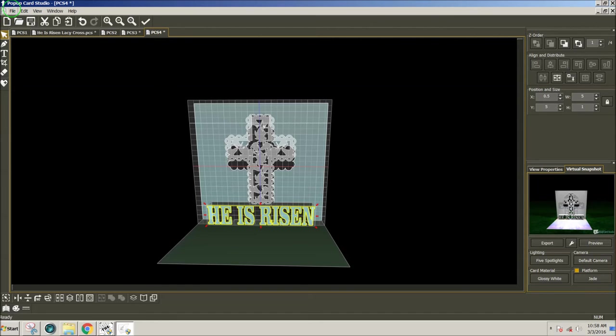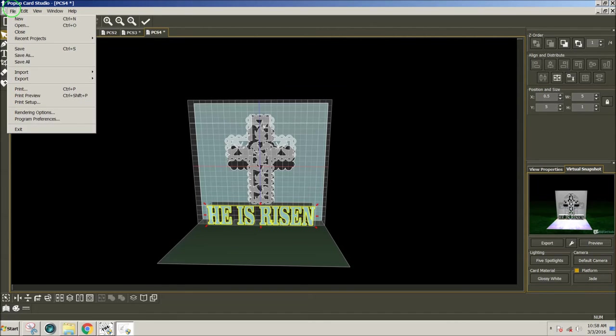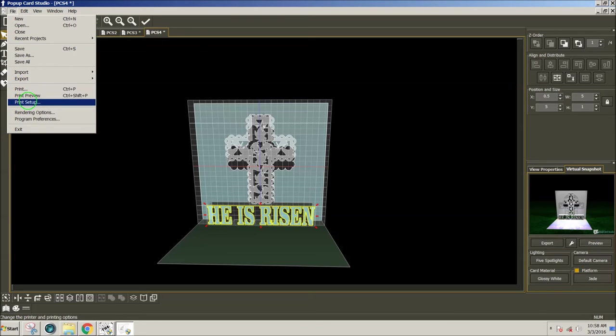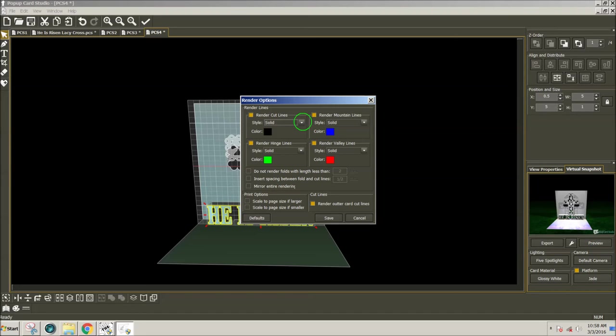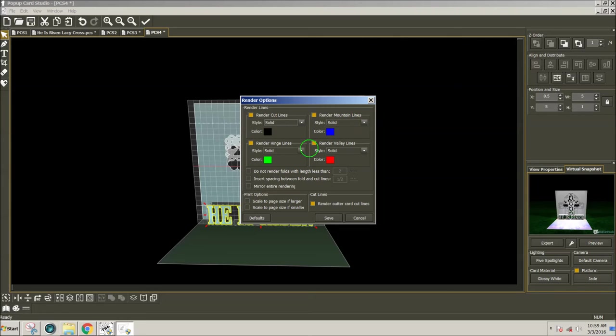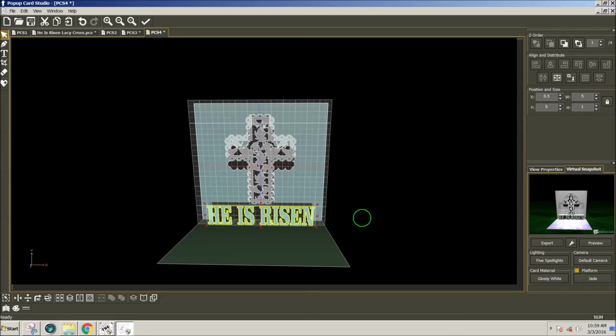And I can, if I wanted to, I can change the rendering options. Once I have it selected to do solid lines, but I could select dashed lines for any of these valley lines, mountain lines, hinge lines, or cut lines. I can select the type of line that I would like. So I'm going to leave mine solid.